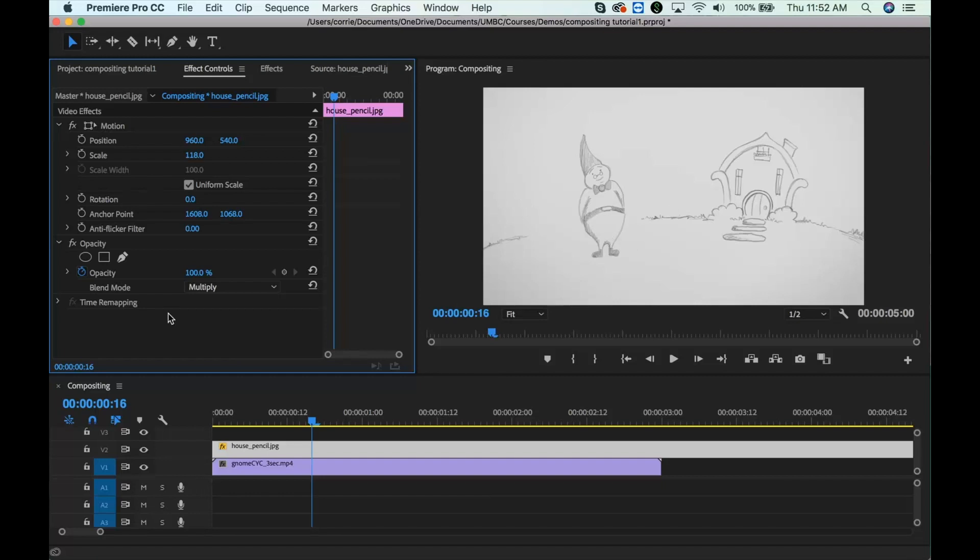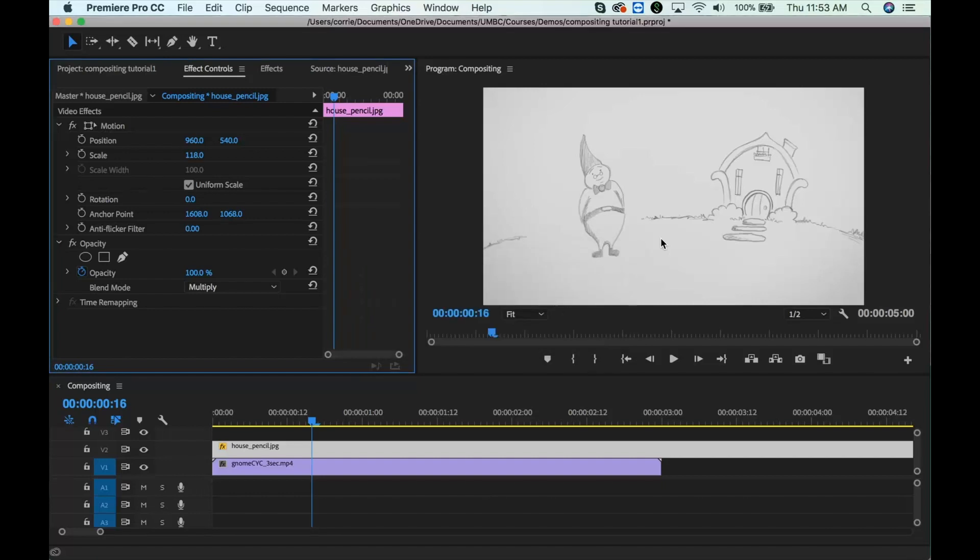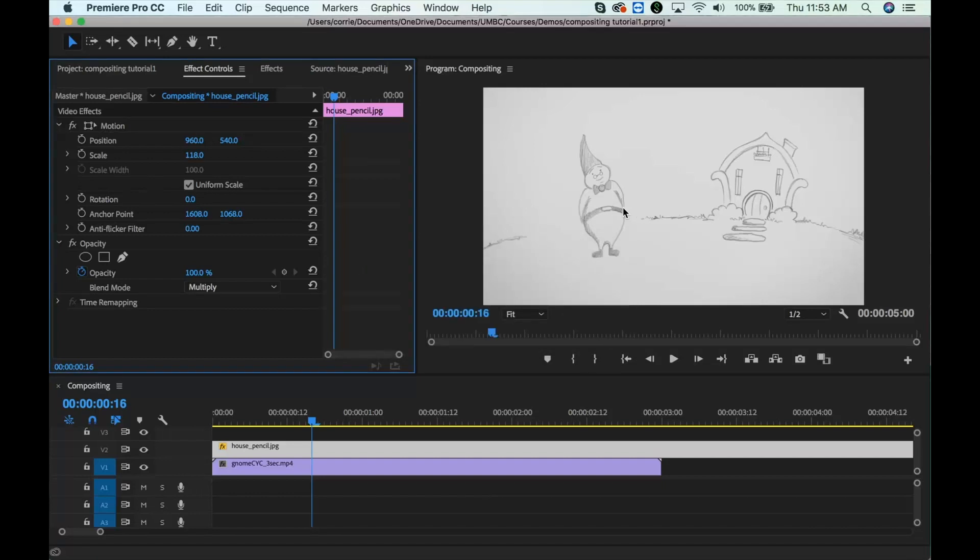So the way this blending mode multiply works is that it takes the value of every pixel and it multiplies it with the value of the pixel below it. So white pixels become transparent, and anything that's dark stays opaque.